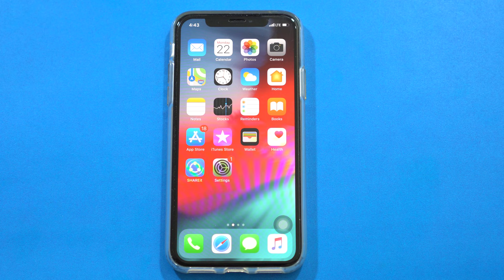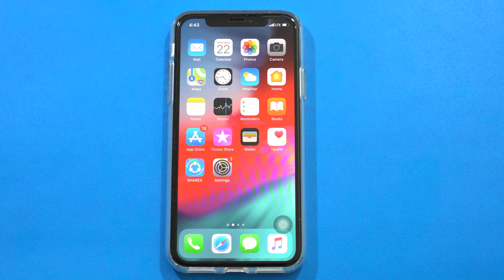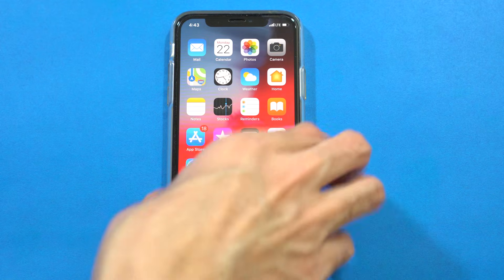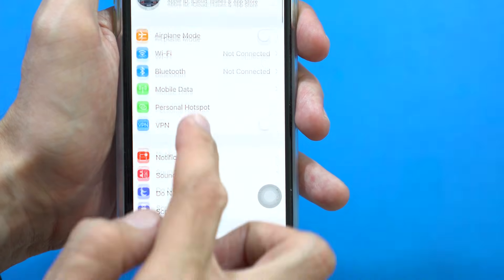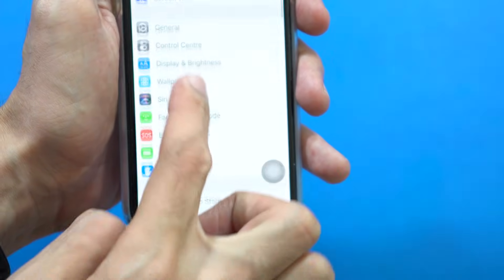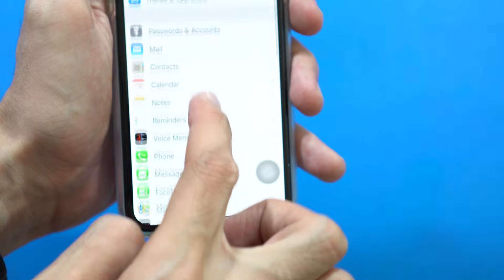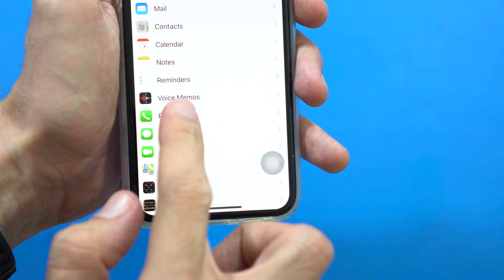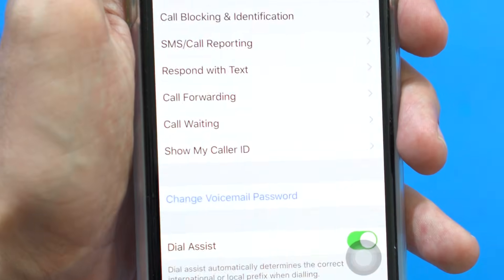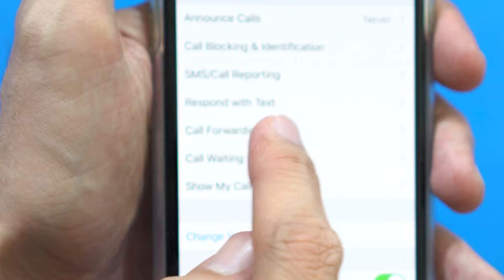Hello guys, this is Vuchahat Ahmad from Invertive, and today I'm going to show you how to customize quick send messages on your iPhone. There is a simple solution for it. What you have to do is just go to Settings, scroll down to where it says Phone, and just tap on that.